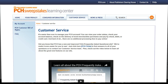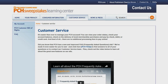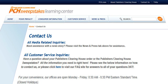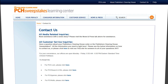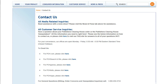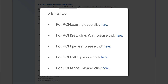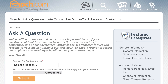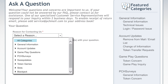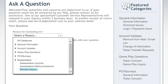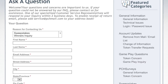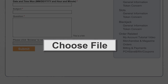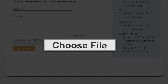When you get to the customer service page, click the Contact Us link at the top of the page. From here, simply click on the appropriate link for the property you need assistance with. Select your reason from the drop-down menu. Click on the Choose File button and send your screenshot.